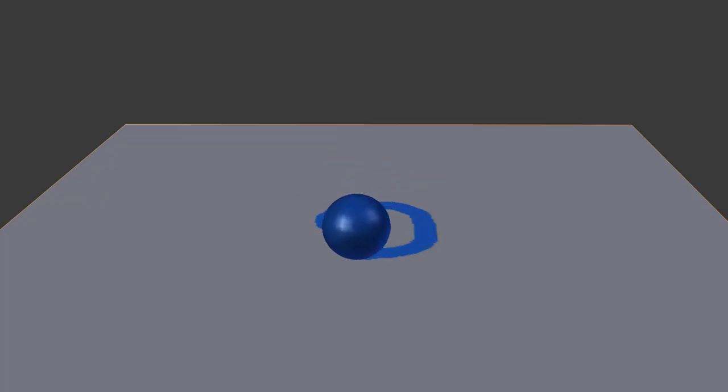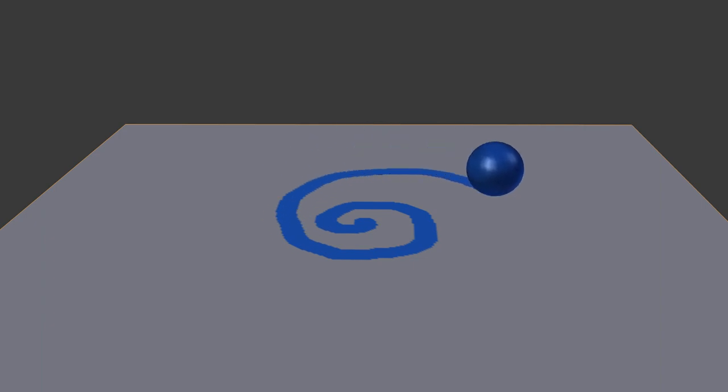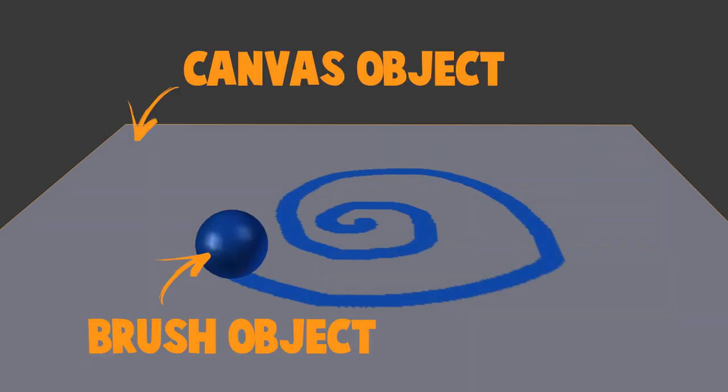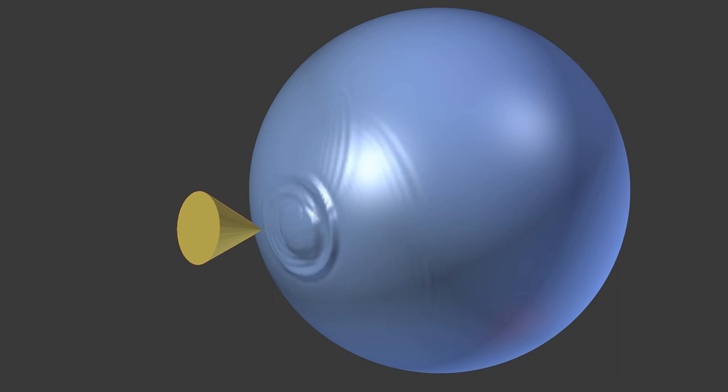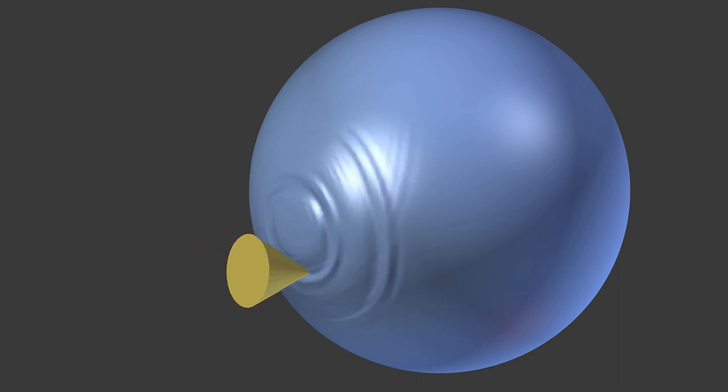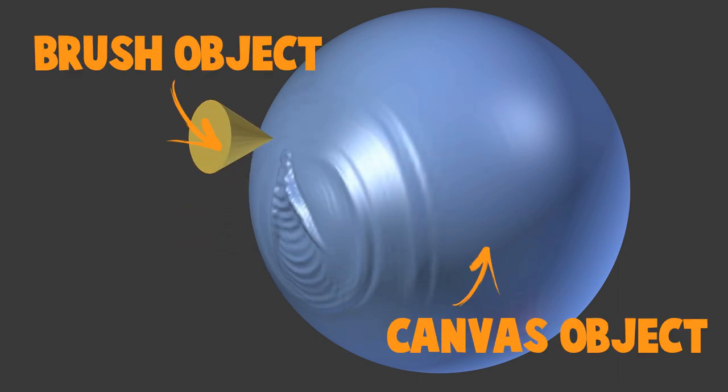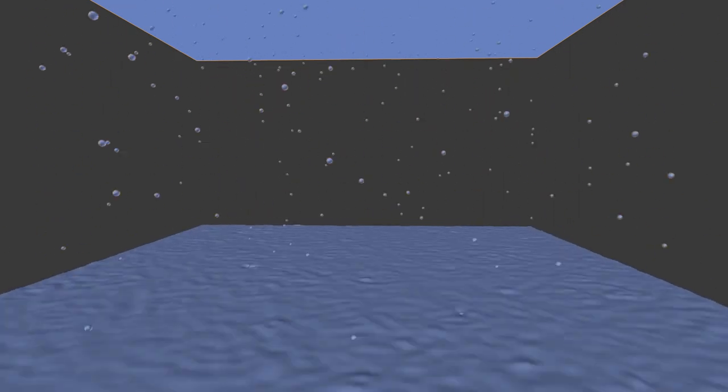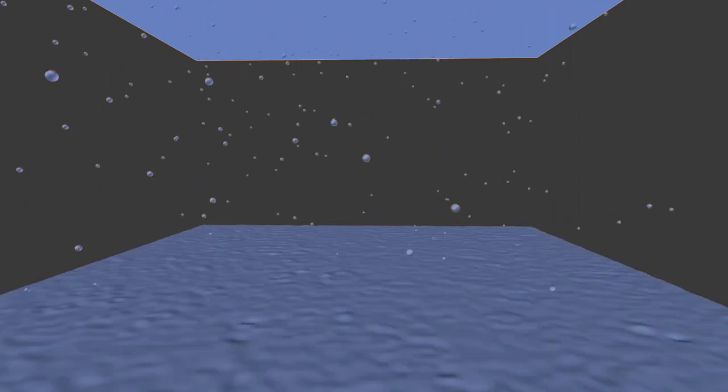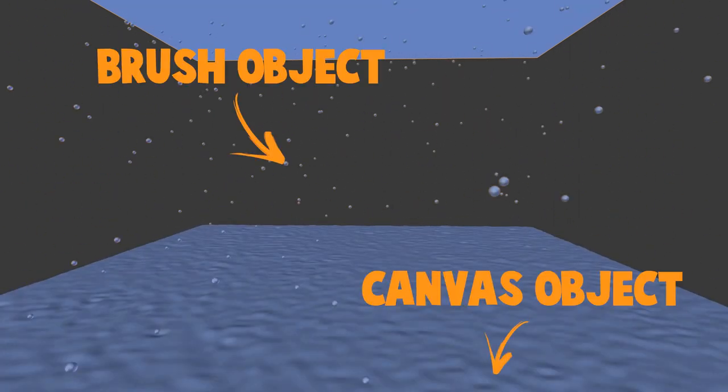Here we have some basic examples I made for you. Like in reality, the brush will get in contact with the canvas, altering somehow its surface. Any object can be a brush, even a particle system.